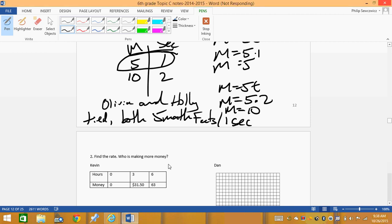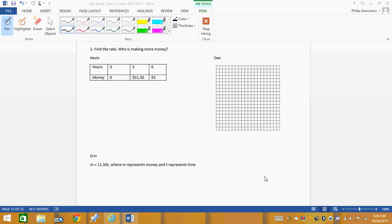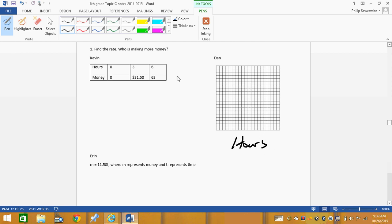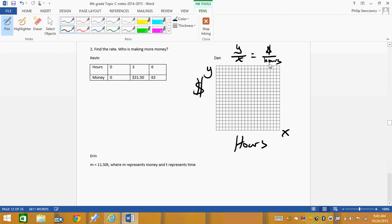Let's look at the next problem — it's the same concept. We're finding the rate: who's making more money? Let's look at our graph. The first thing to notice is we've got hours down here and money up over here. We know it's always y divided by x, so the x-axis goes left to right and y-axis goes up and down — meaning money is on top and hours on the bottom.